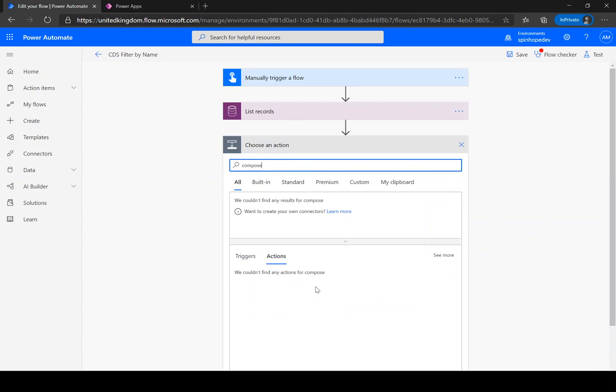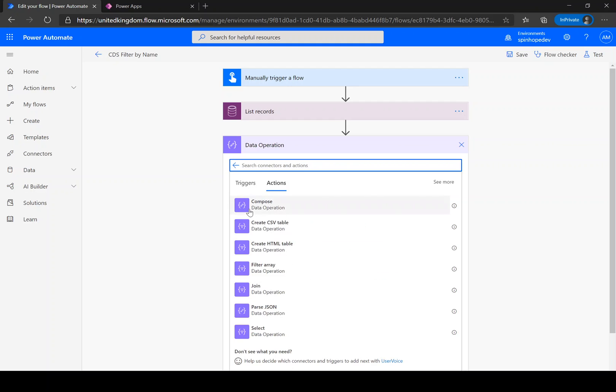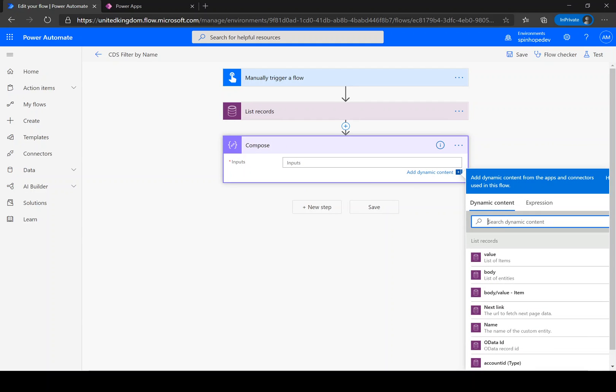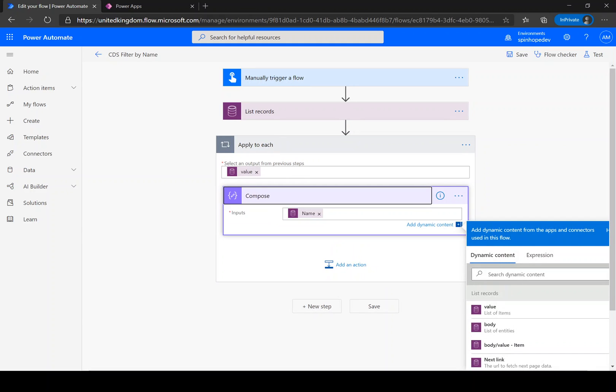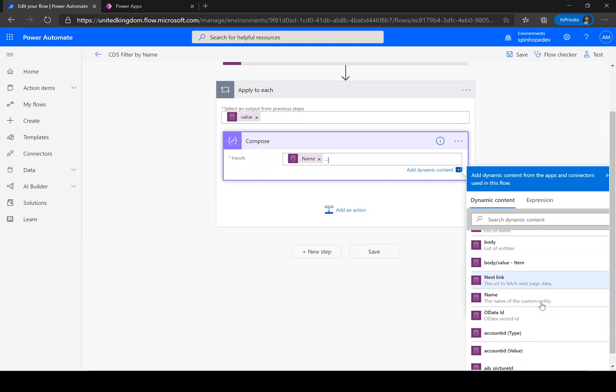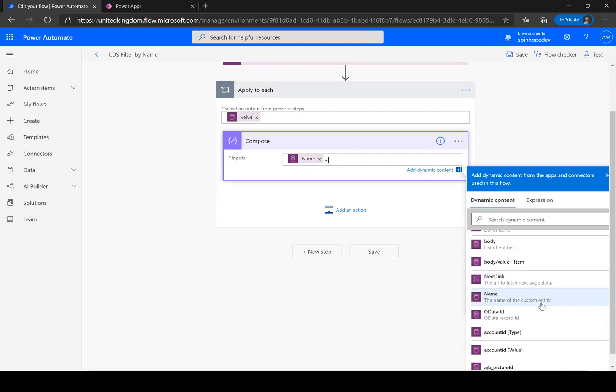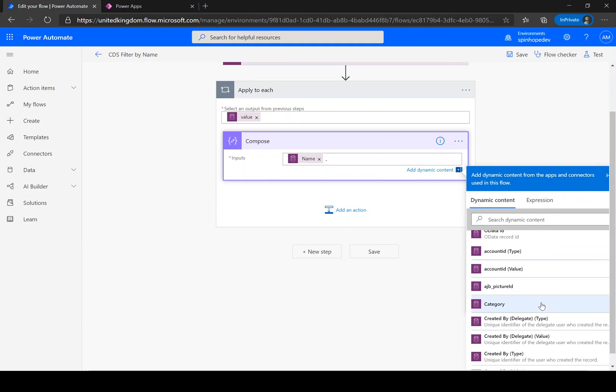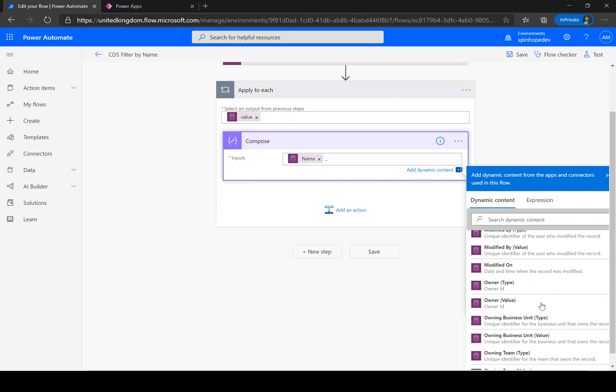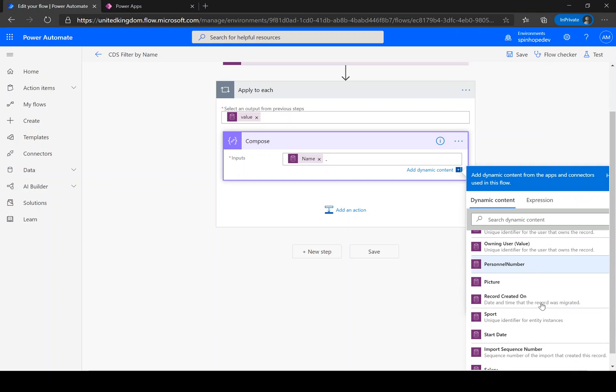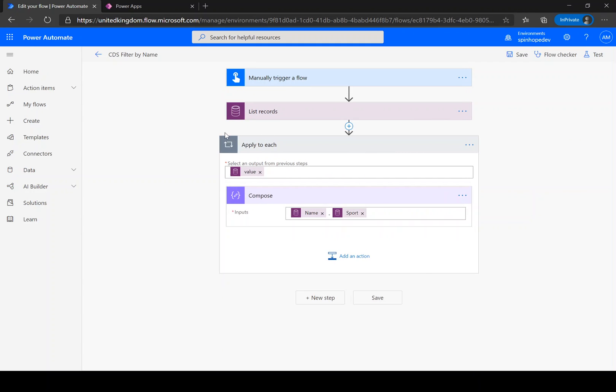Let's add a compose to retrieve the records. I'm going to add the name of the record and the ID as well. As you can see here, Power Automate put an automatic apply to each loop. The reason for this is the list records can return more than one record.